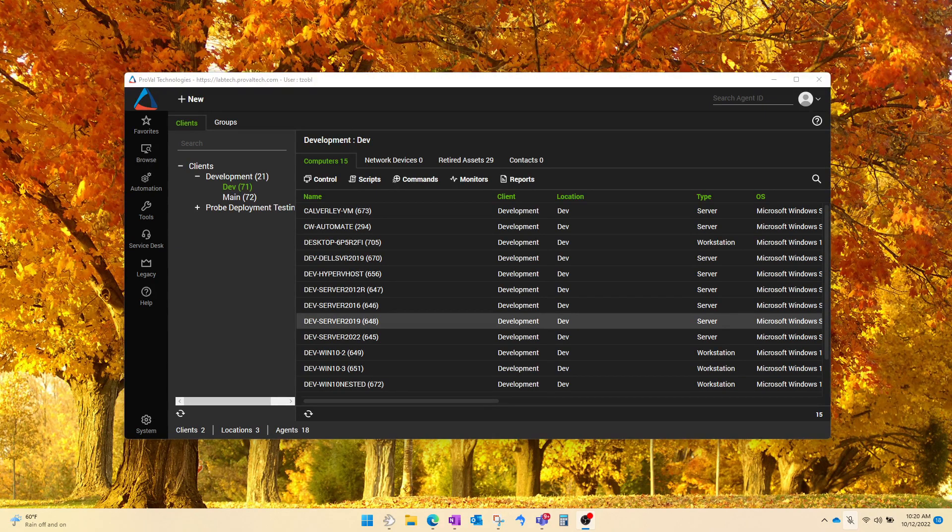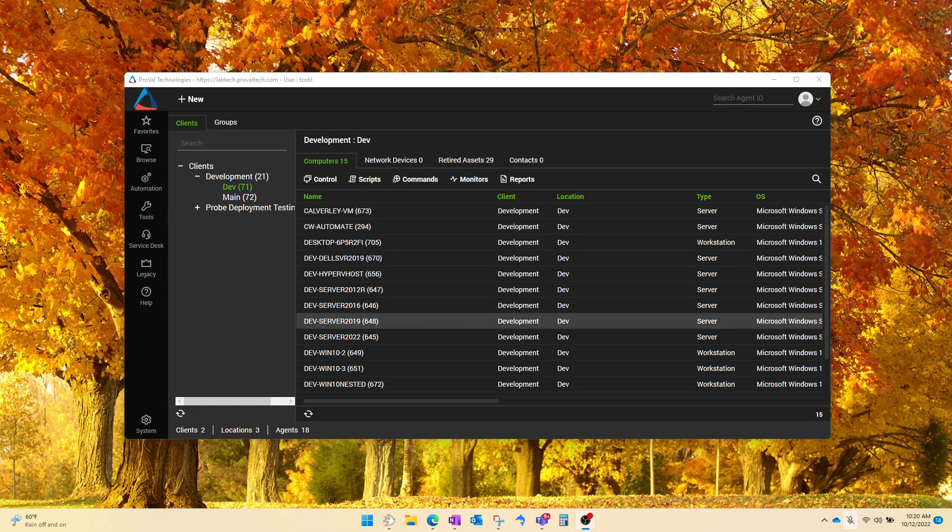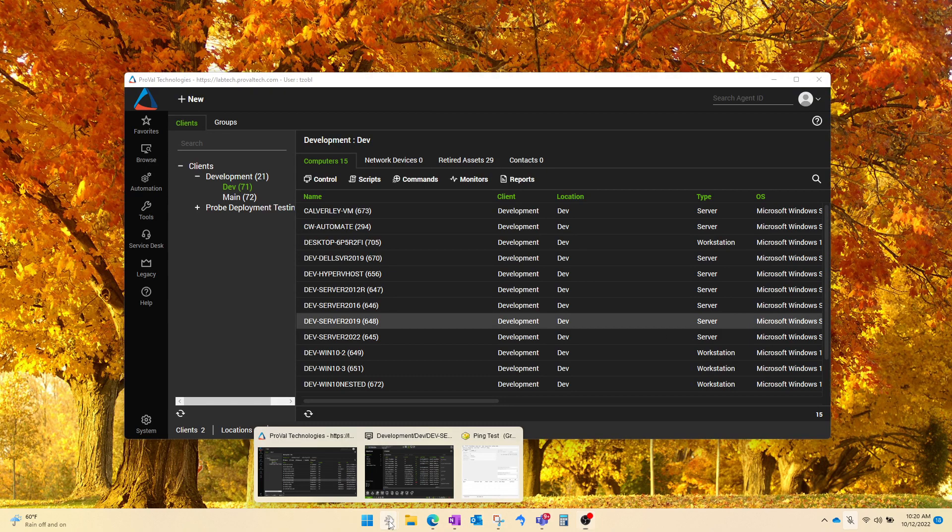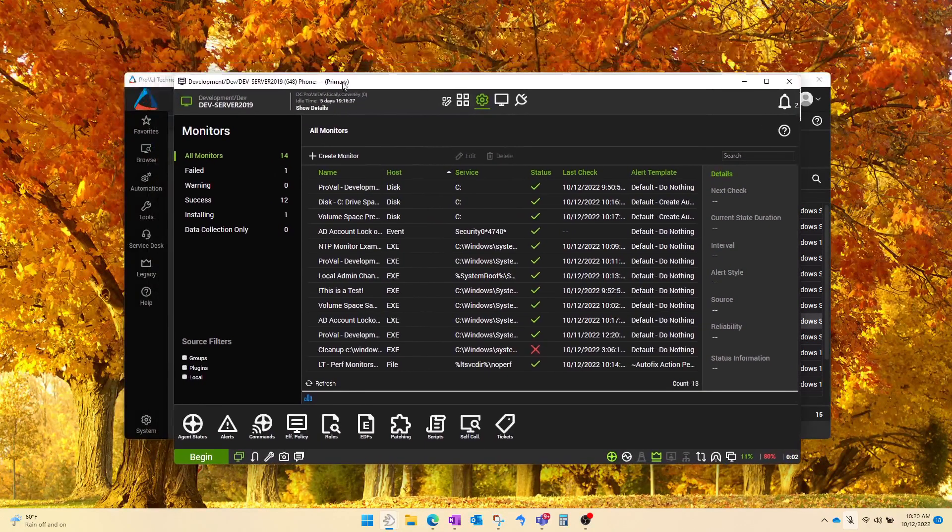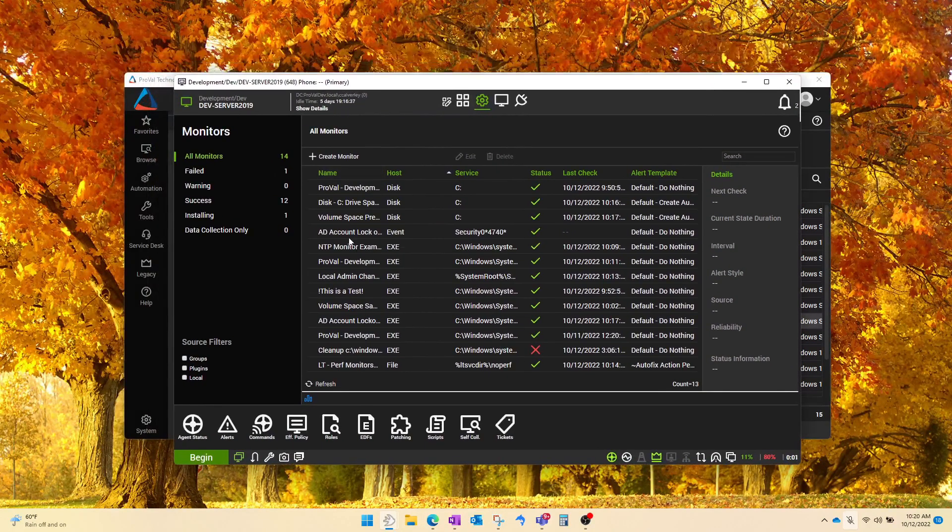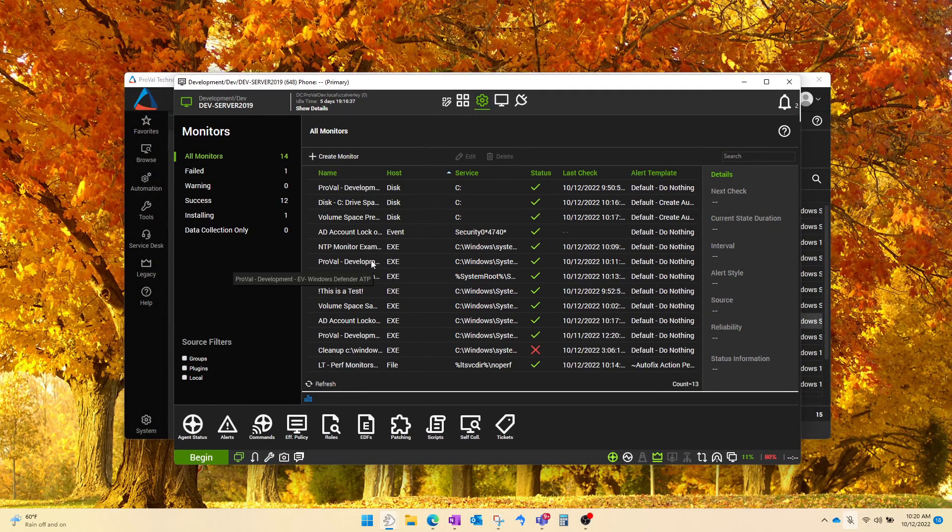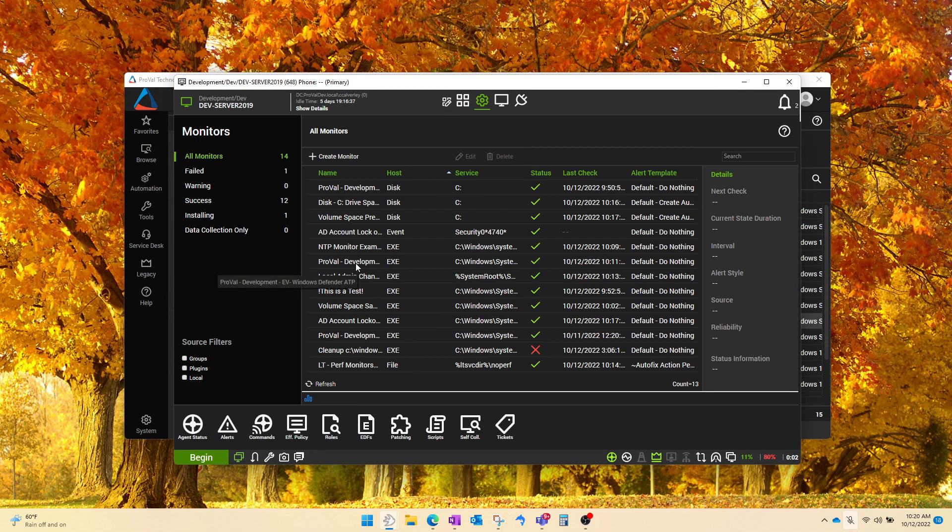So usually when we see our partners create a new remote monitor, this is kind of the process that they follow. They'll find a target machine, create the monitor here against one machine and test it out on a pilot agent, which is the right way to do it.